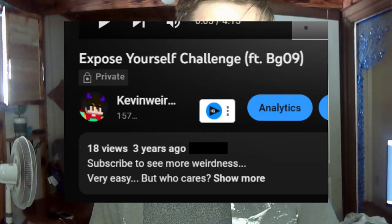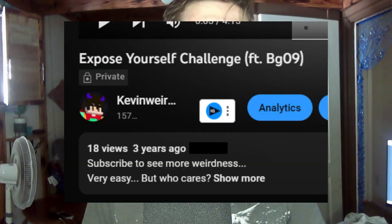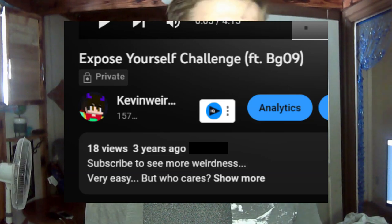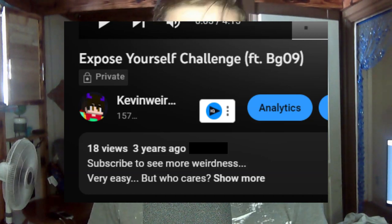Hello people of the internet, welcome to another video where today we're doing the expose yourself challenge. Now I did this like two, three years ago maybe, and I want to do it again.